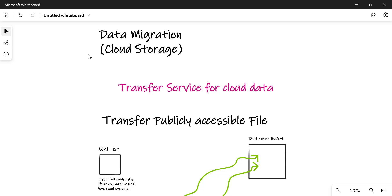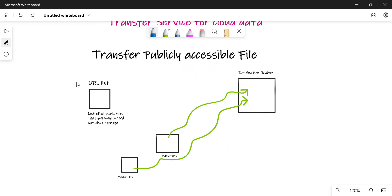We'll talk about how you can transfer publicly accessible files into your cloud storage. To do that, the first thing you need to create is a URL list. This URL list will contain all the public files that you want to migrate into your cloud storage bucket — a list of all publicly accessible files as URLs.